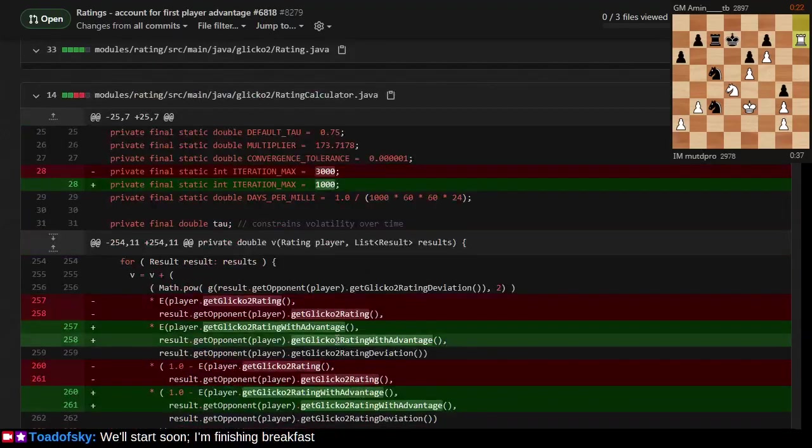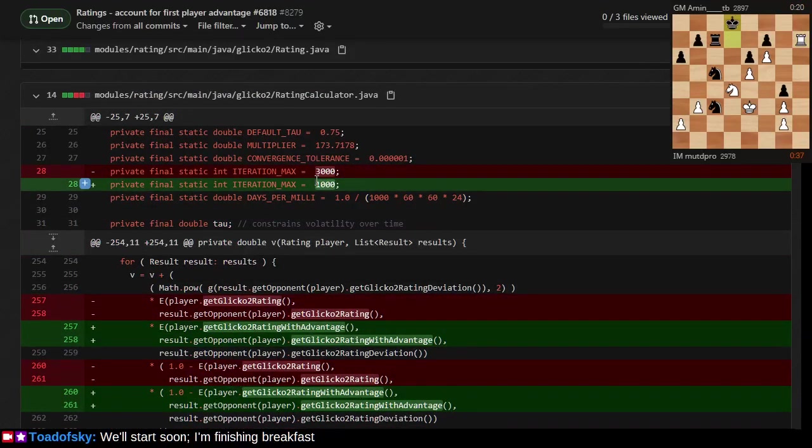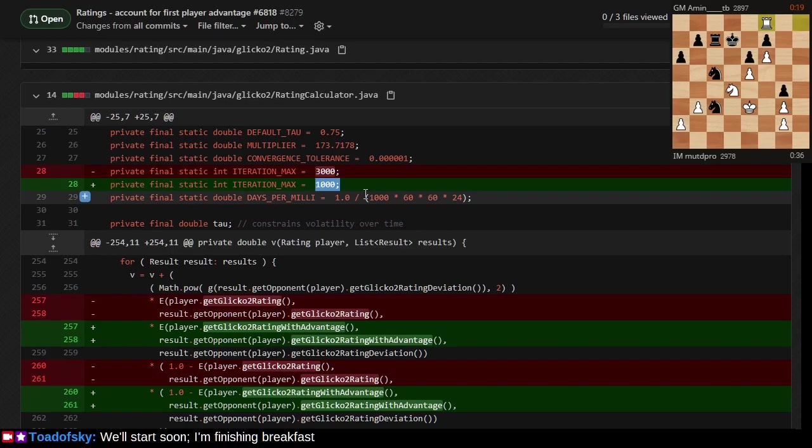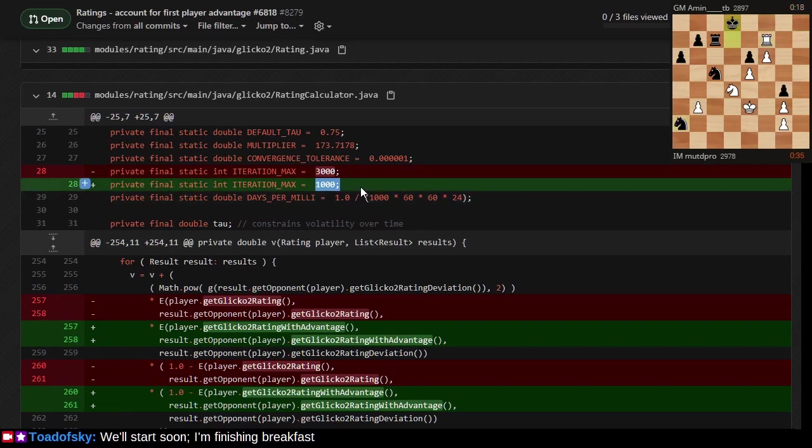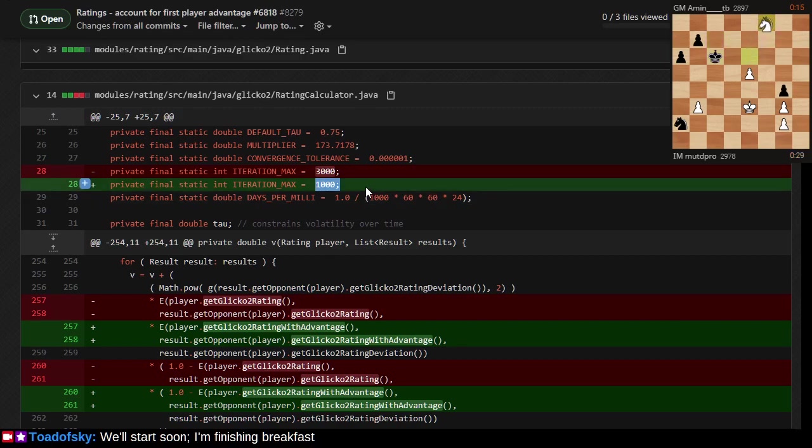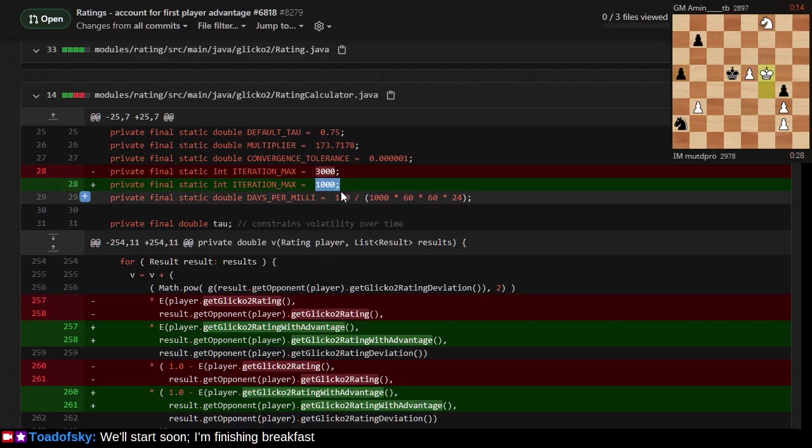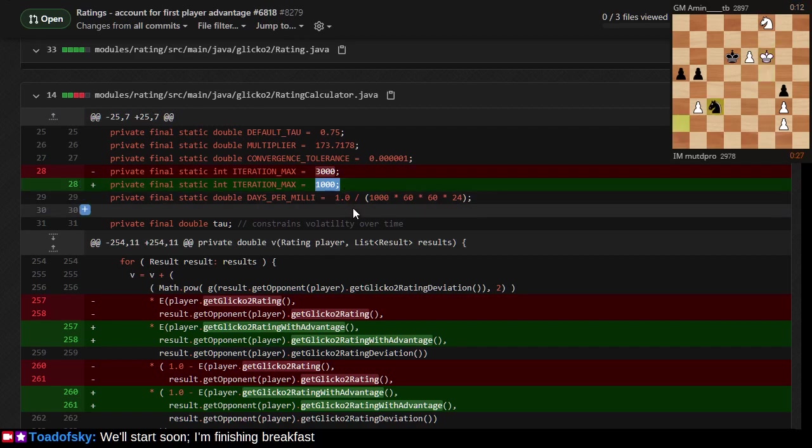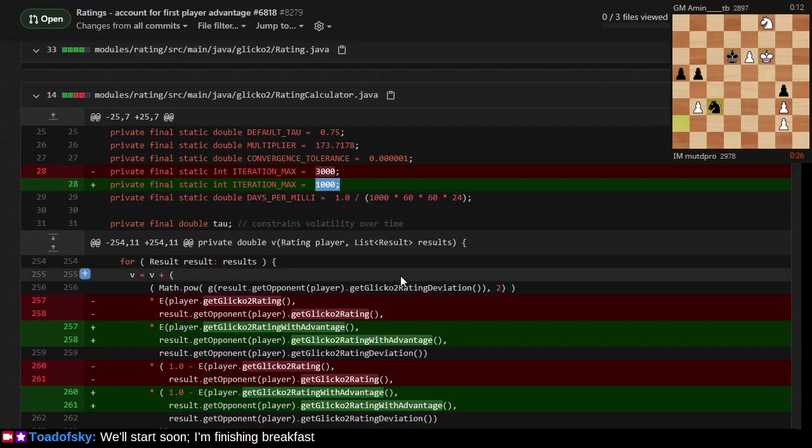I mentioned the plus five and minus five. I did not really talk about this three thousand to one thousand change. My point is that during the calculus, the Illinois algorithm to determine the delta and mu and epsilon and all those special values, that calculus based on a single game result should not take a thousand iterations.